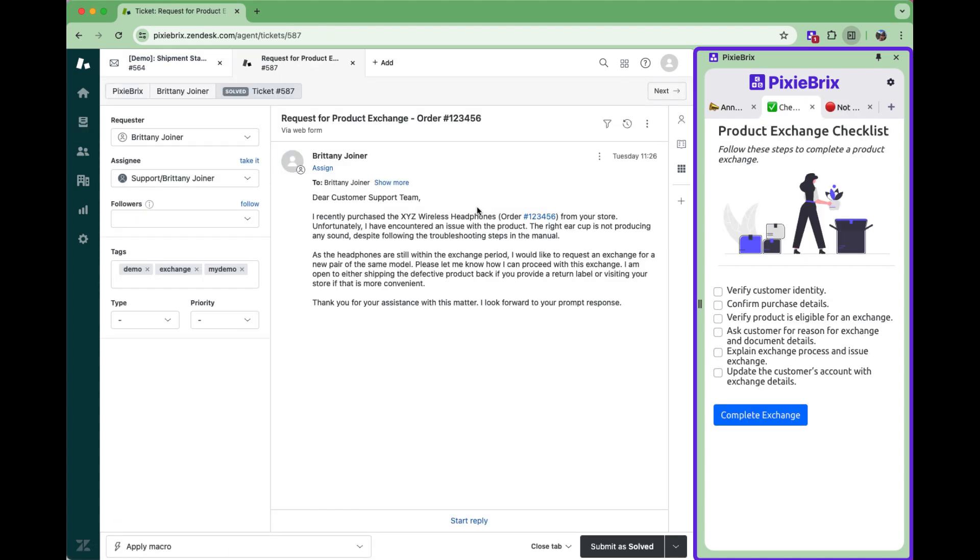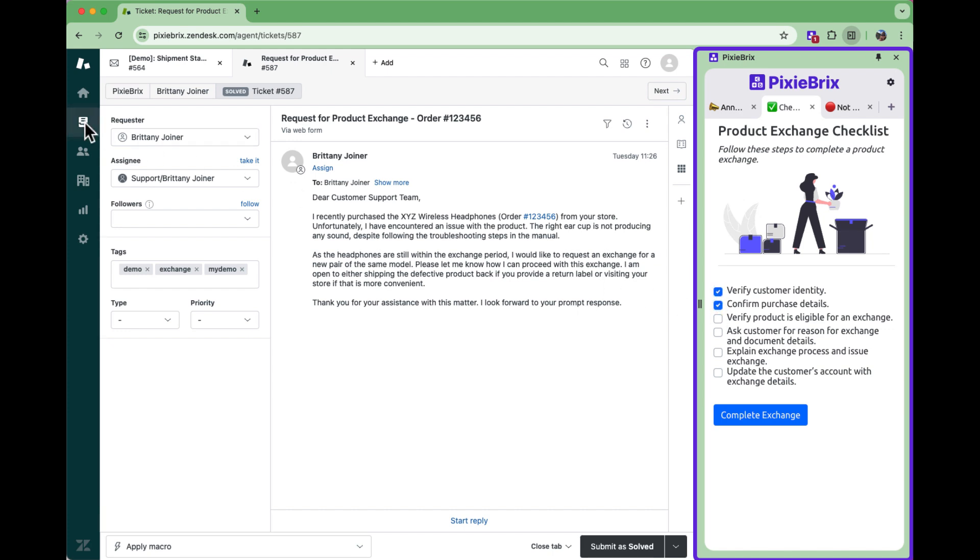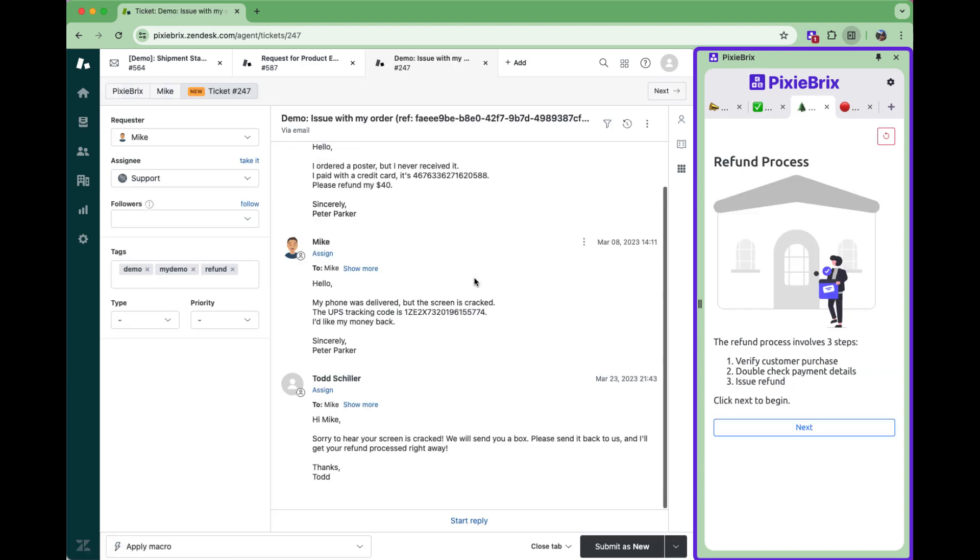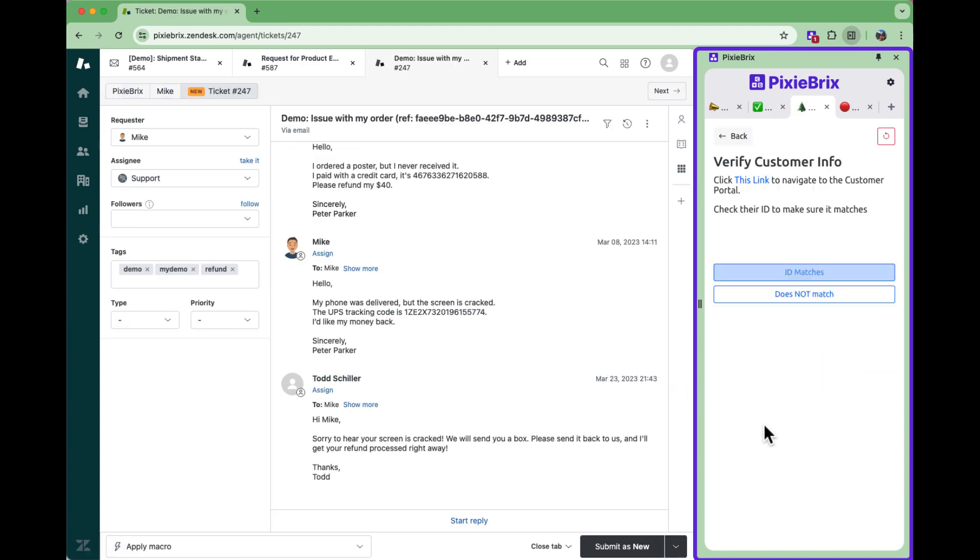Or you can show checklists. Or even interactive decision trees. The interface is completely customizable.